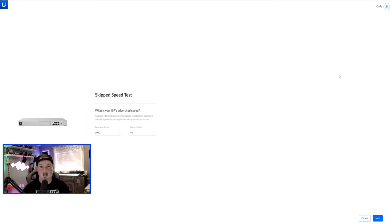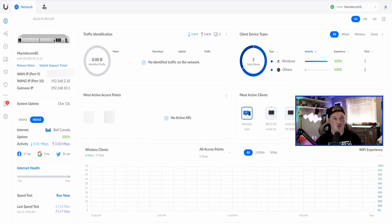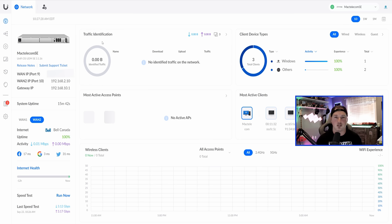I skipped the speed test. For WAN 1, I have Rogers at 1000 by 40, and I'll tell the UDM SE that and press Next. Something new I haven't seen before: it says 'Default IP change — we detected an already configured network subnet at 192.168.10.1. Do you want to use the existing one or set it up manually?' I'll use the existing one and press Finish. The initial setup is done and we're on the UniFi dashboard. Under Mac Telecom SE, I can see my WAN IPs for WAN 1 and WAN 2, gateway IP at 192.168.10.1, system uptime, WAN connections, speed tests, traffic identification, most active access point, client types, and most active clients.